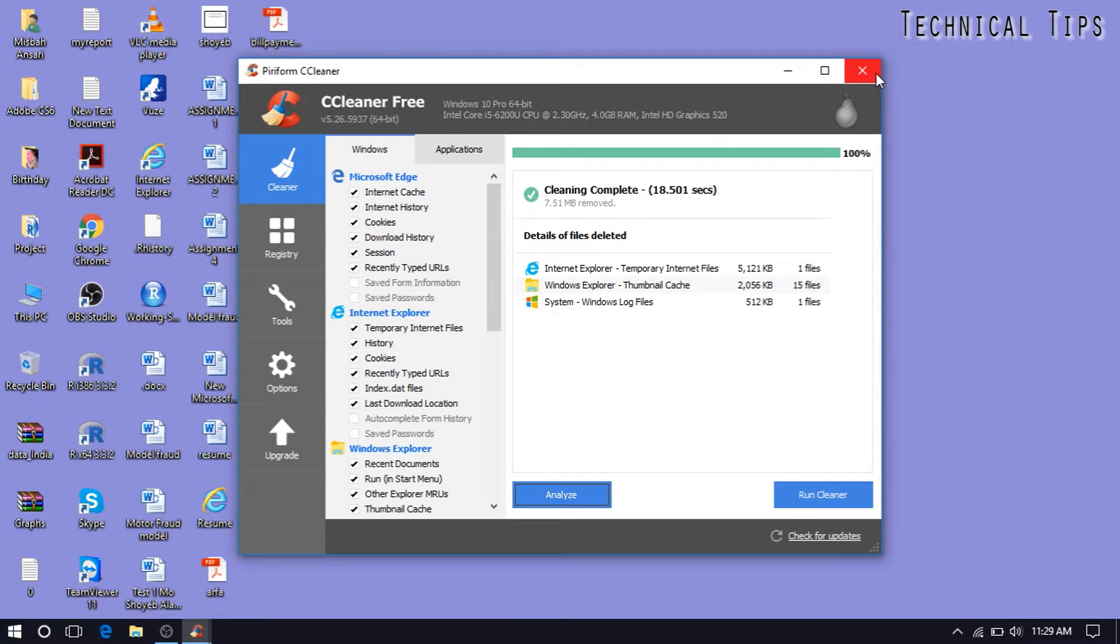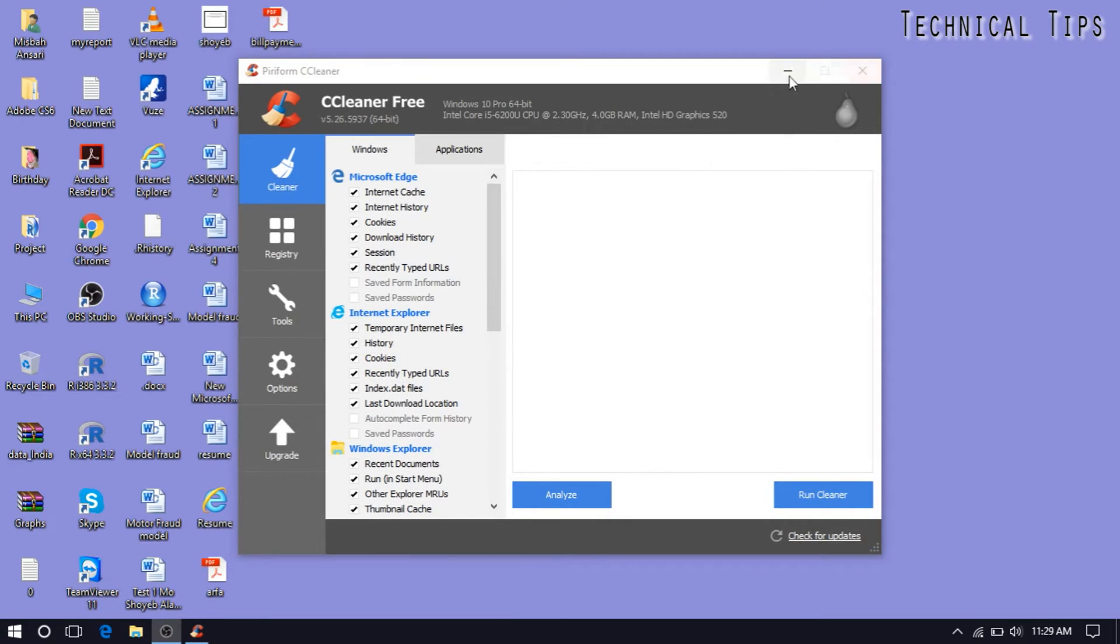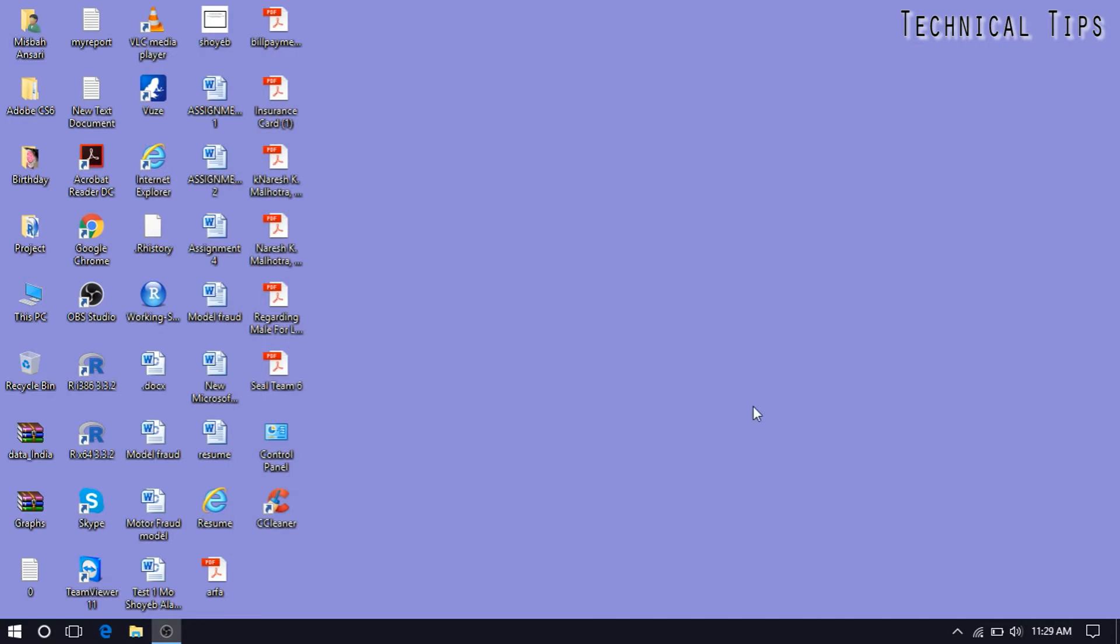So another 7.51 megabyte data removed. So that's it, you can close this. And there you go. It is a good software. Use this software to keep your computer clean.